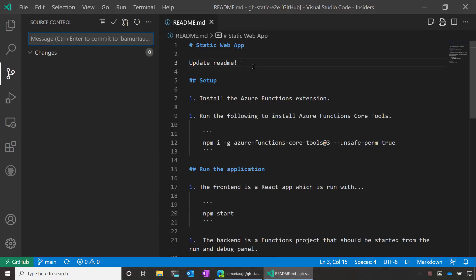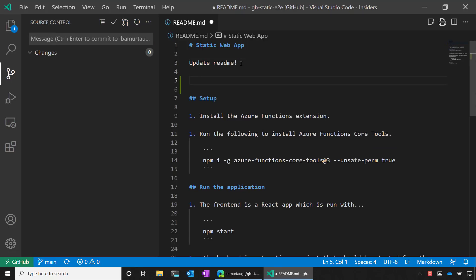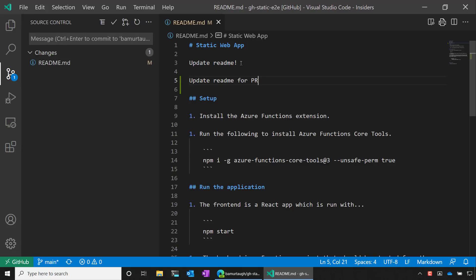Cool. Remote repositories also allows us to create pull requests directly within Visual Studio Code. So let's try it out. I'll update the readme again. But this time I'm going to do it for a PR instead of just committing a change.